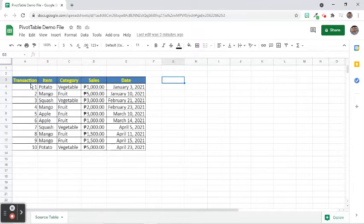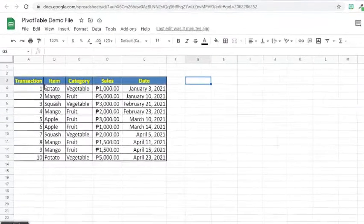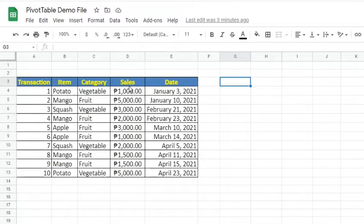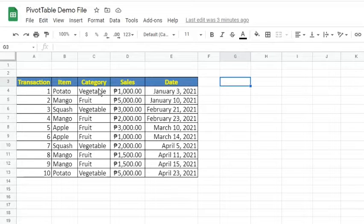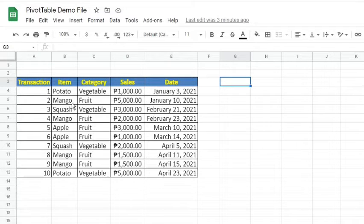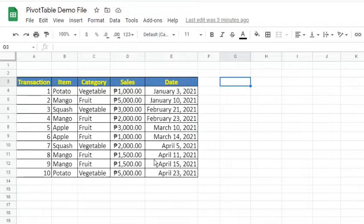For example, I have this table that contains records of transactions of a business that sells fruits and vegetables. In the first record, potato, which is a vegetable, was sold for $1,000 on January 3, 2021. Then here are other records until April 23, 2021.